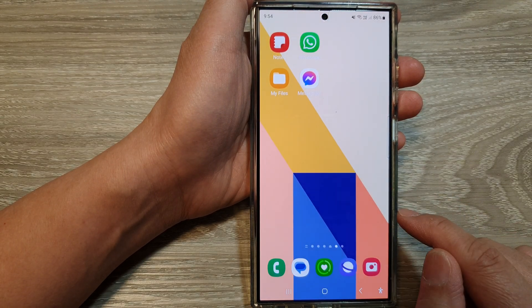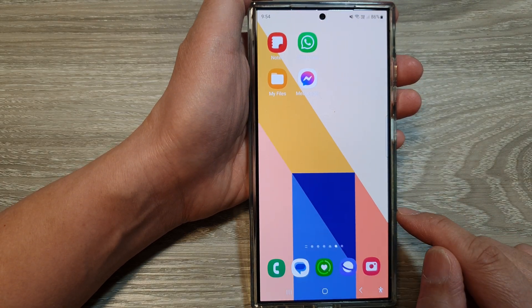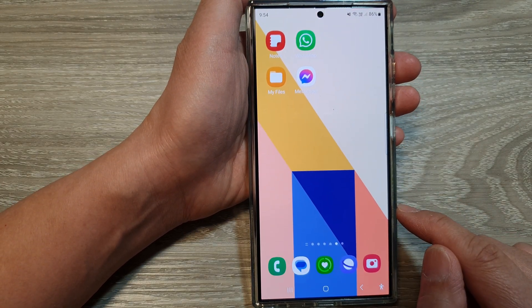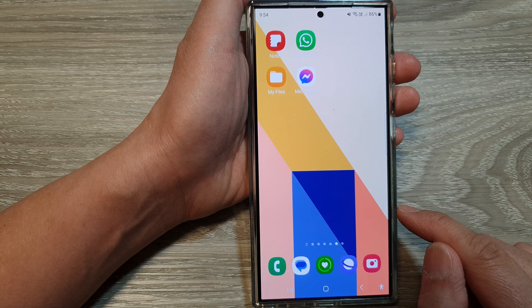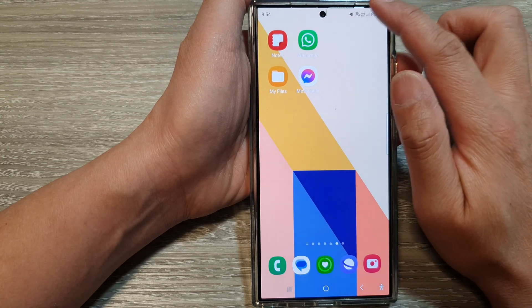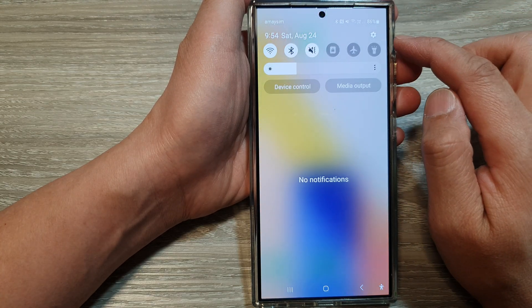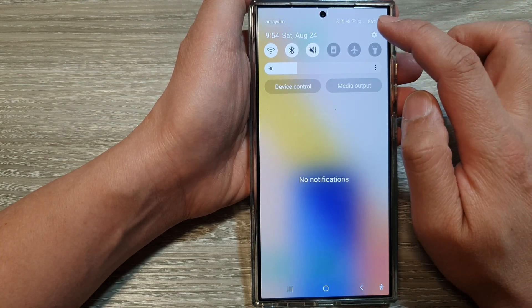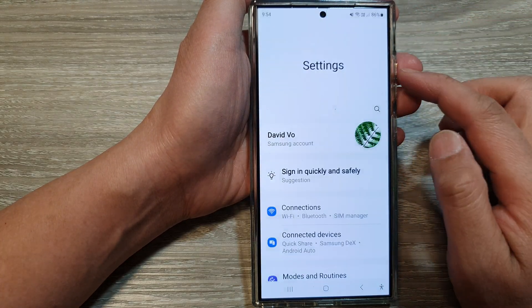First, tap on the home button to return back to the home screen. Now from the home screen, swipe down at the top, then tap on the settings icon.